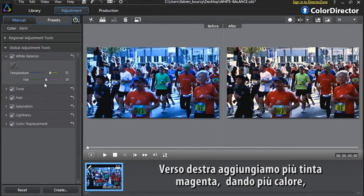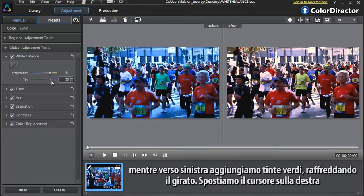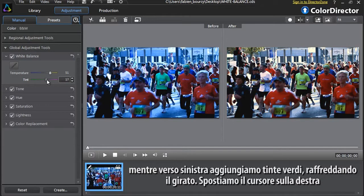Once you're satisfied with your temperature changes, you can modify the tint option. Dragging right will add more magenta tints to your footage, intensifying the warmer feeling. Dragging left will add more green tints, giving a cooler feeling to your footage. Let's move the slider to the right.